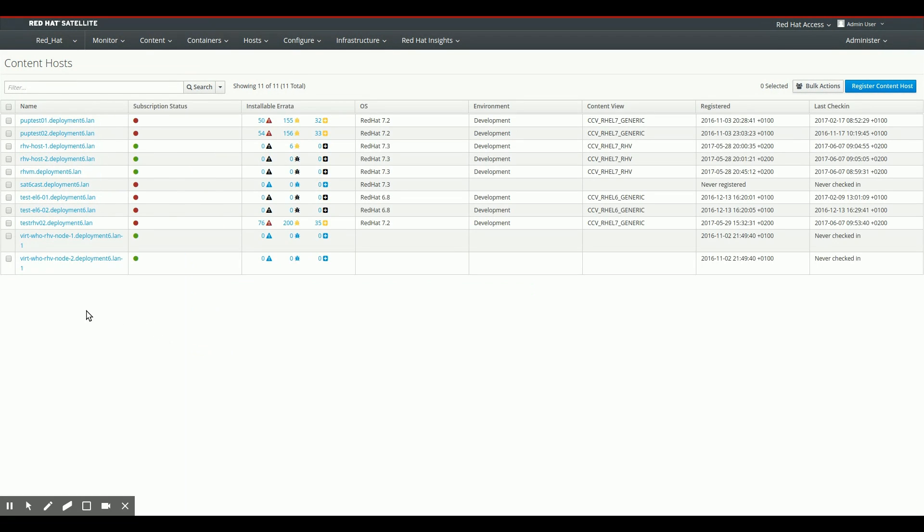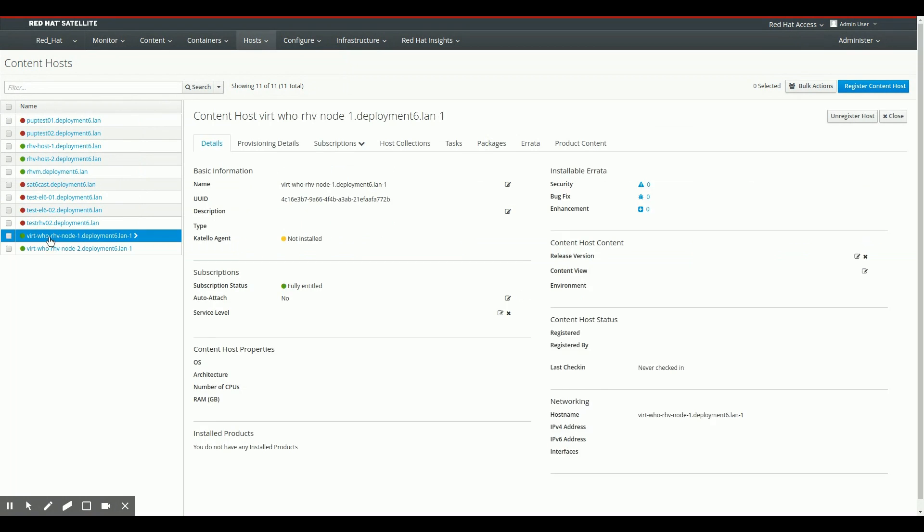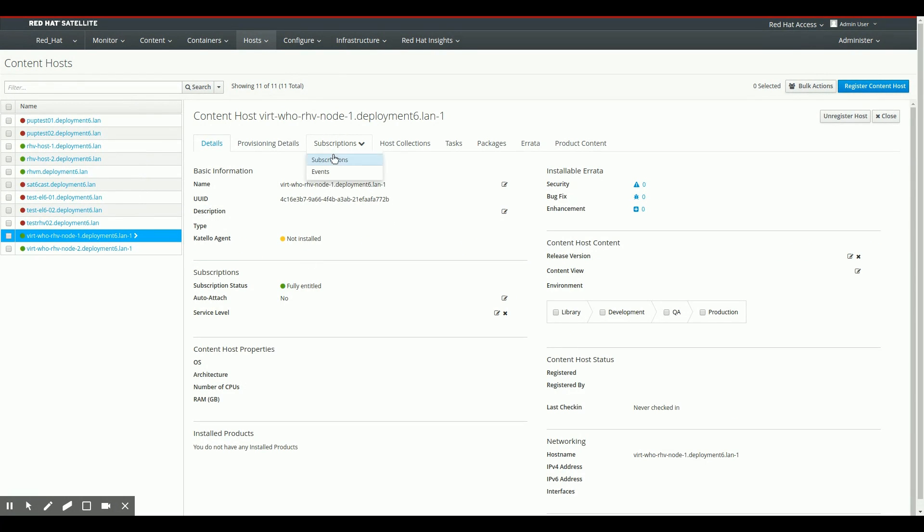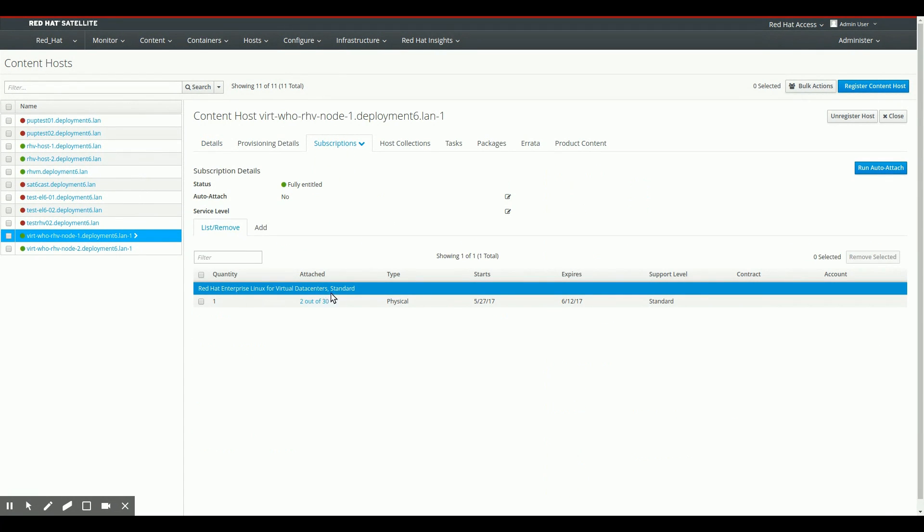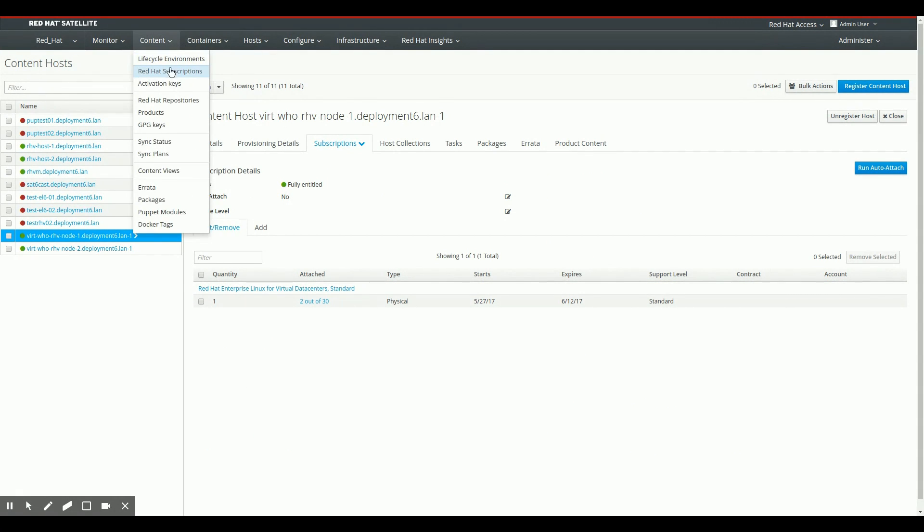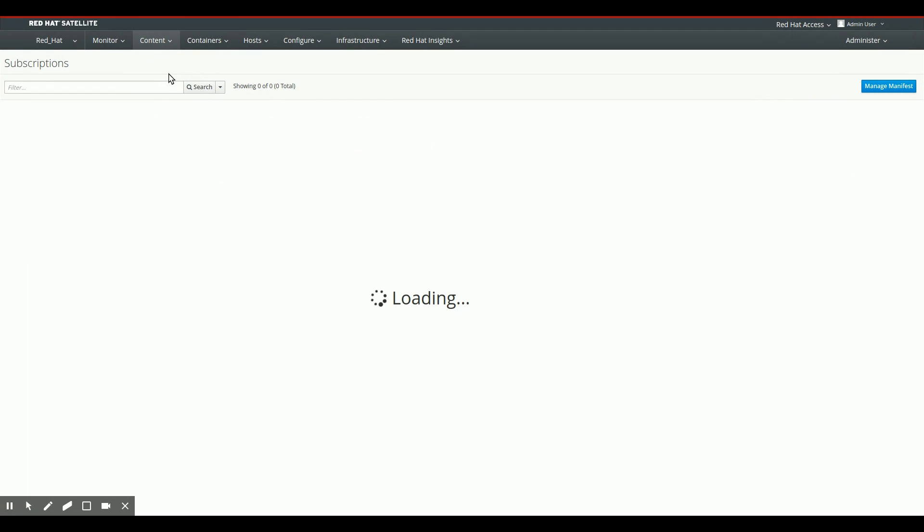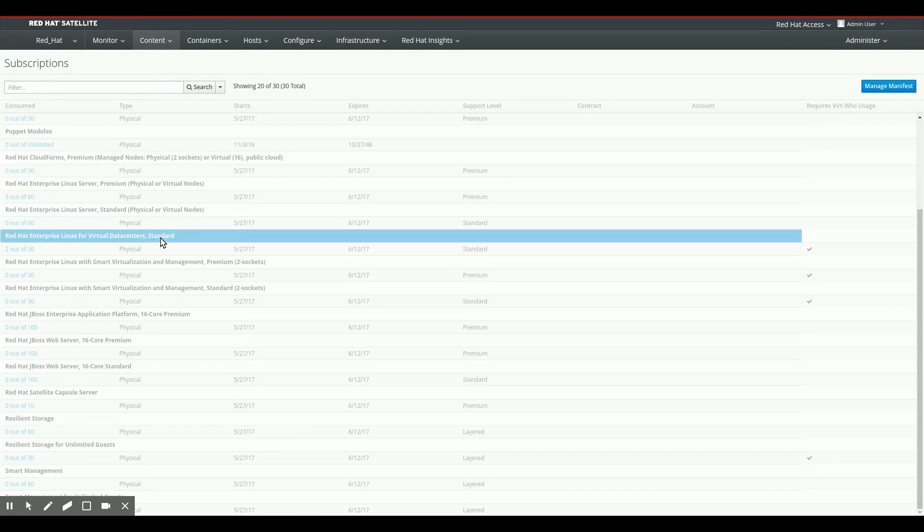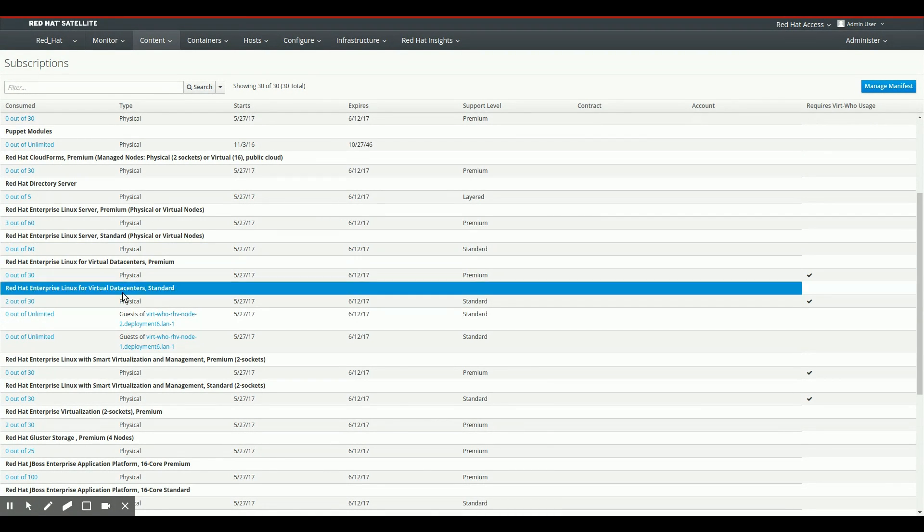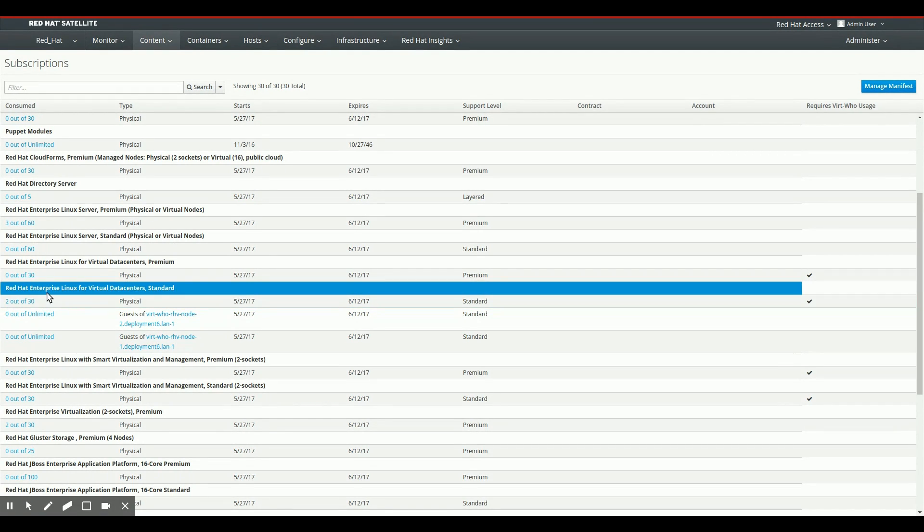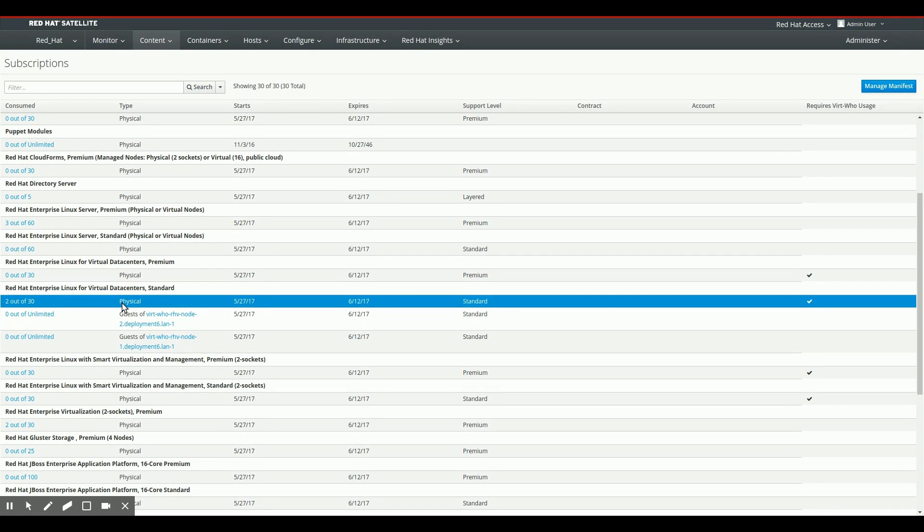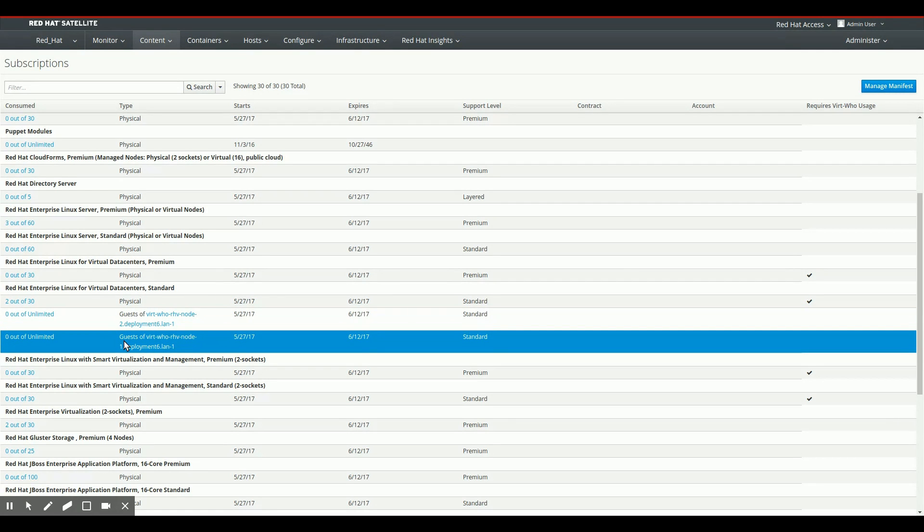So back to the list of content hosts real quick. If I click one of those two new virt-who RHV Node 1 objects, I can on the subscriptions tab see that I have really attached one of those virtual data center subscriptions. And if I go to Red Hat subscriptions here in the top menu, what I'll be able to see is the derived SKUs as they have been created for these two hypervisors. We can see that there are now two of the 30 available virtual data center subscriptions attached to physical machines, the virt-who RHV Node 1 and RHV Node 2 machines. And the two derived SKUs have been created for guests of RHV Node 1 and RHV Node 2.